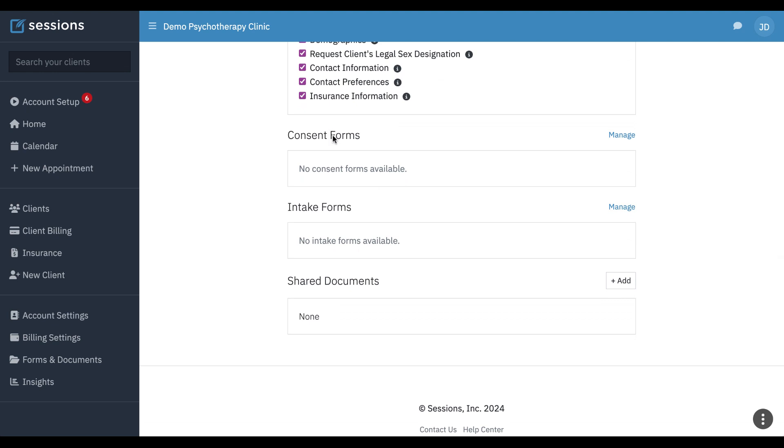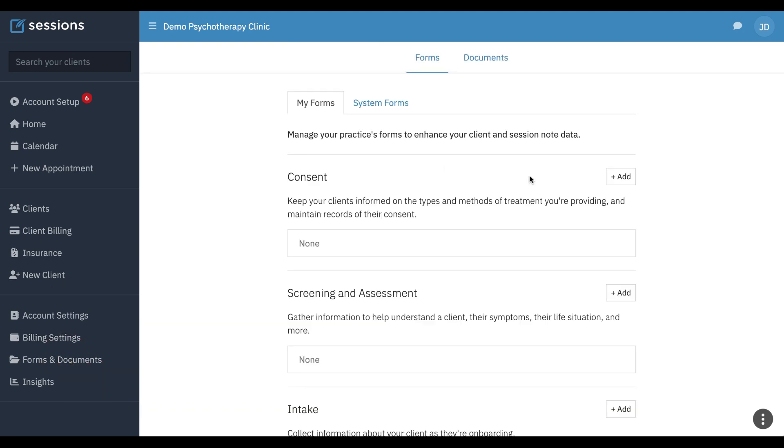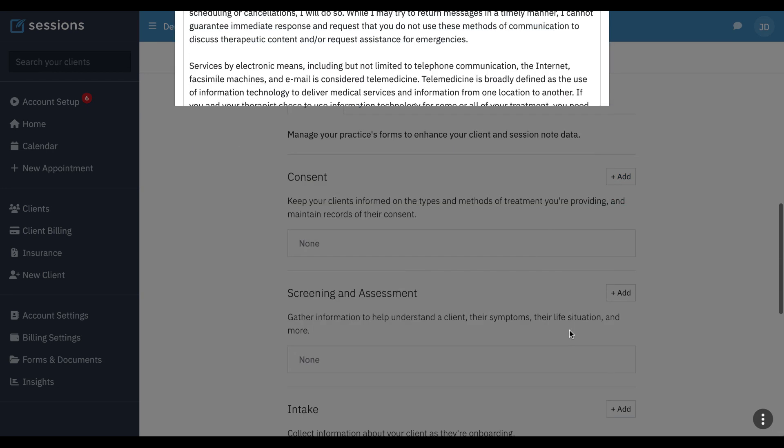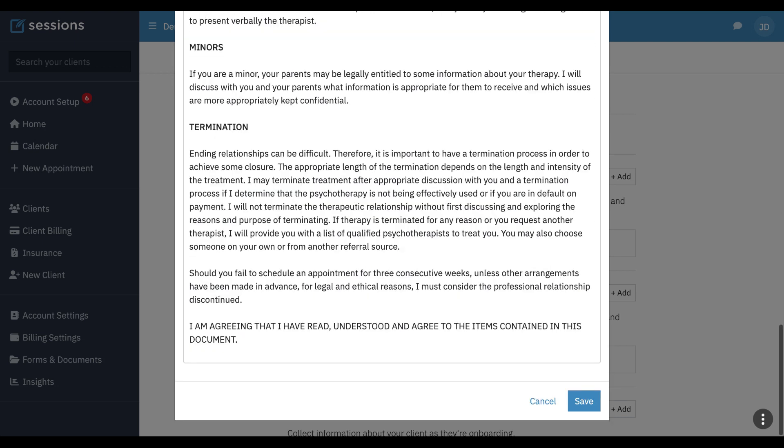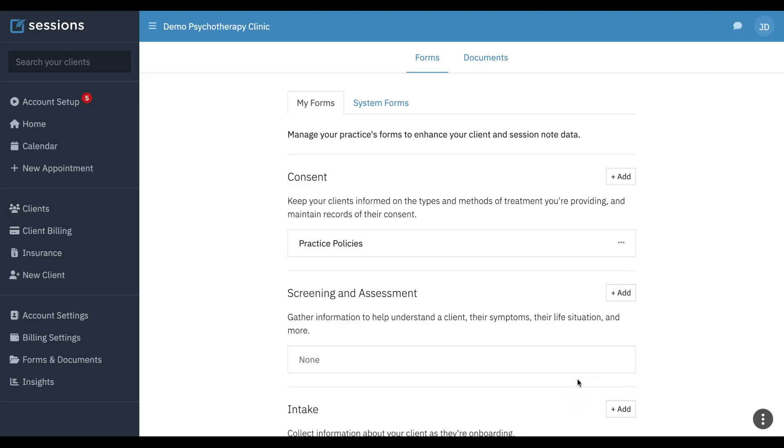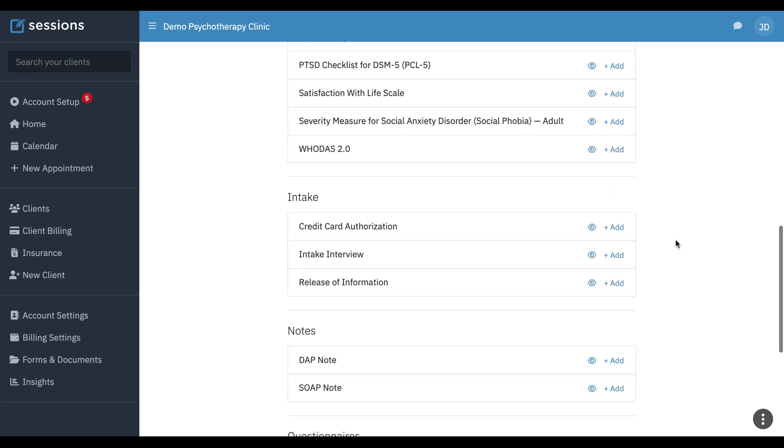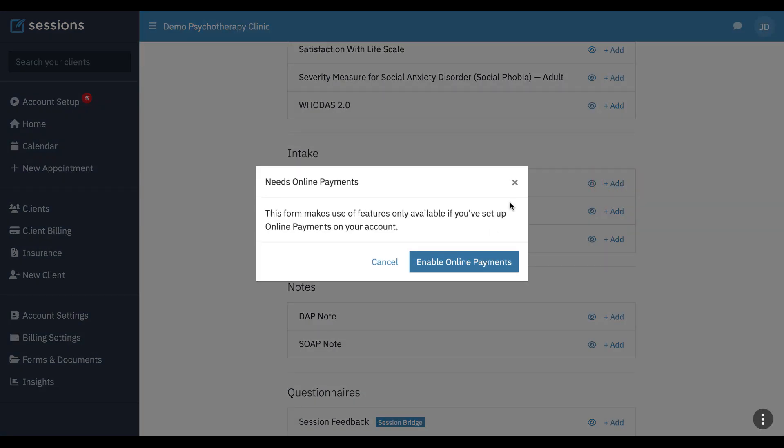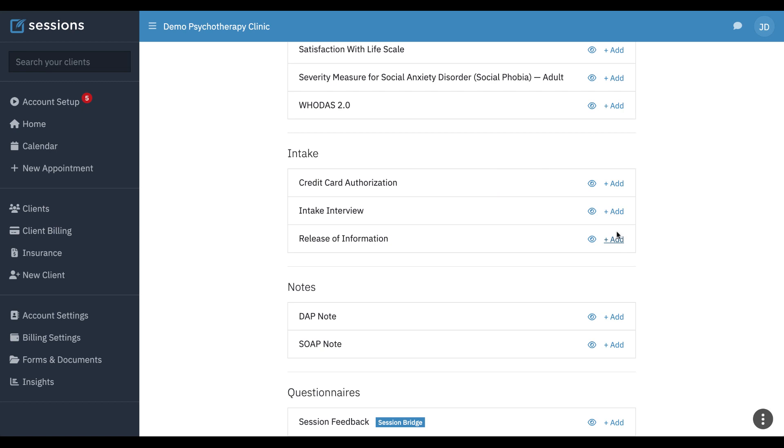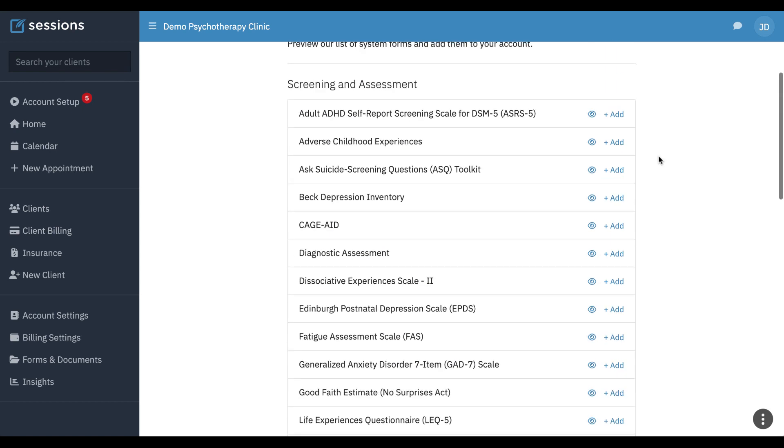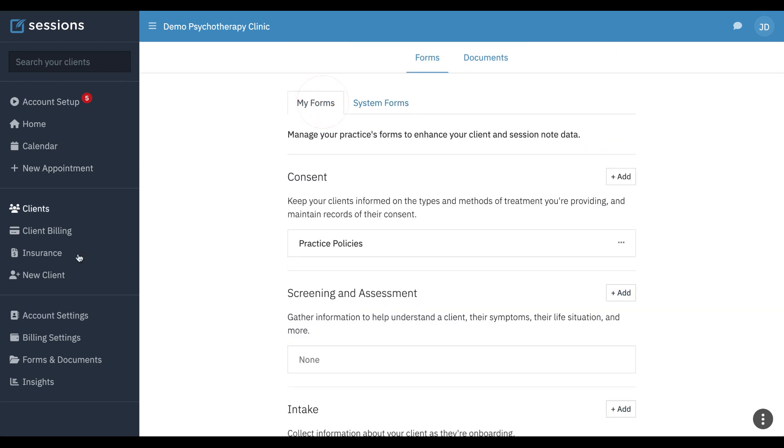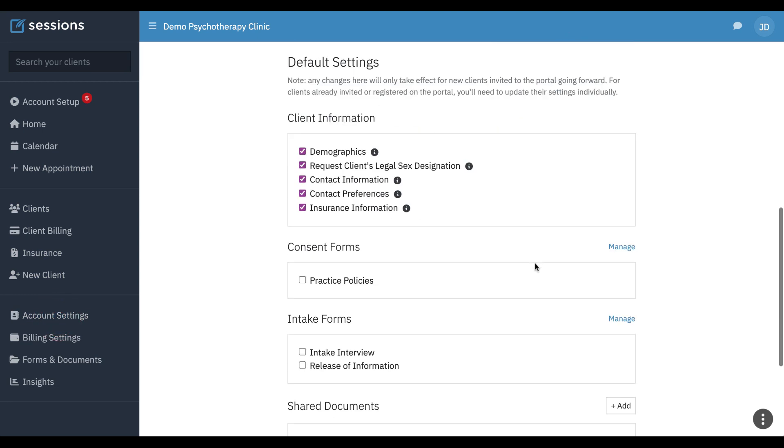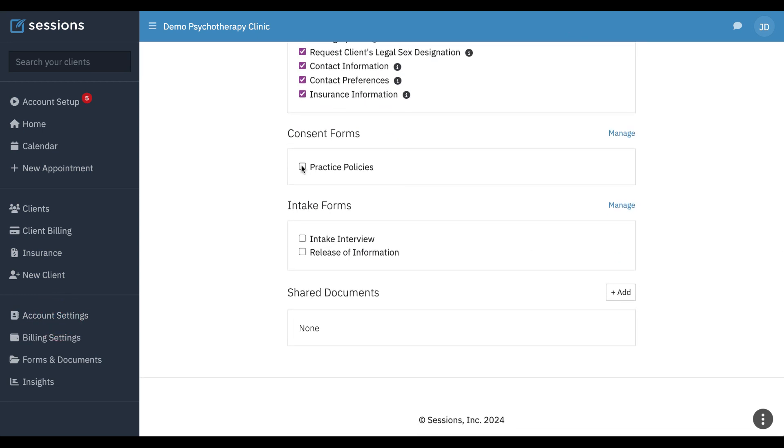Scrolling down, we have consent forms and intake forms. If you've added any consent forms or intake forms to your account, you can check which ones you want to be available by default and that will show up here. I'll add one just so that we can see that. I'm not going to get into a forms tutorial in this one because we have other tutorials for that, but I'm just going to add a couple of forms to the account. Once those have been added, then now when we go back to the portal, we can also say I want this consent form to be checked automatically when I invite a client to the portal and these two as well.